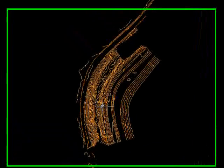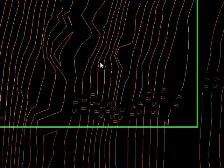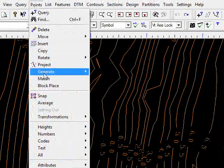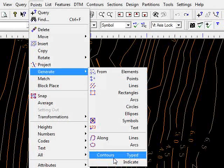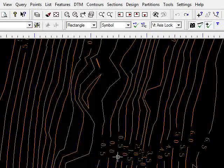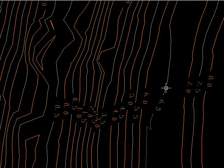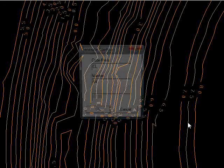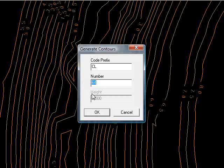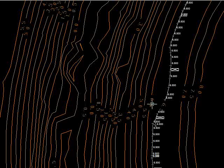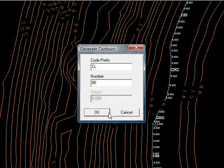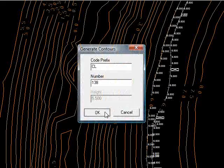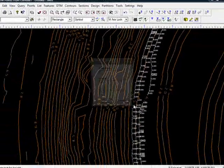If I zoom into a contour, or rather a series of contours, you can see that we have a series of lines broken by the annotation that represents their height. To get the heights back, we can go to the points menu, come down to generate, come down to contours, indicate. What we do is we click the contour, or rather all the contours at a particular height, right click, click the text, and it says what code you want to use, press OK. And then repeat, right click, click the text, OK, and so on.